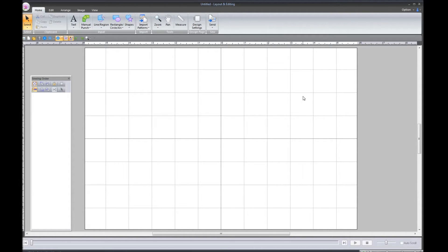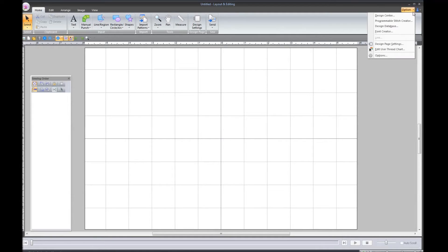Go up and click on Options, and then click on Design Database. Wait for the new window to open.